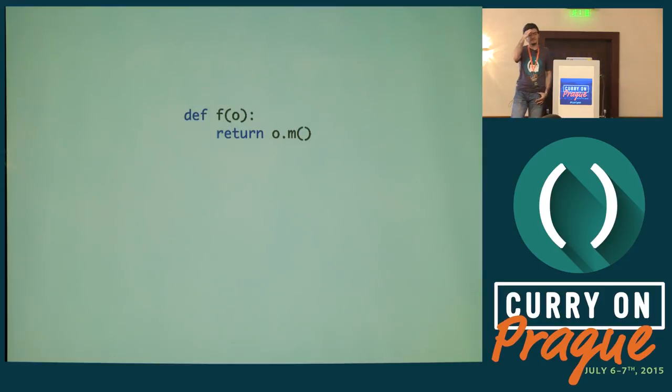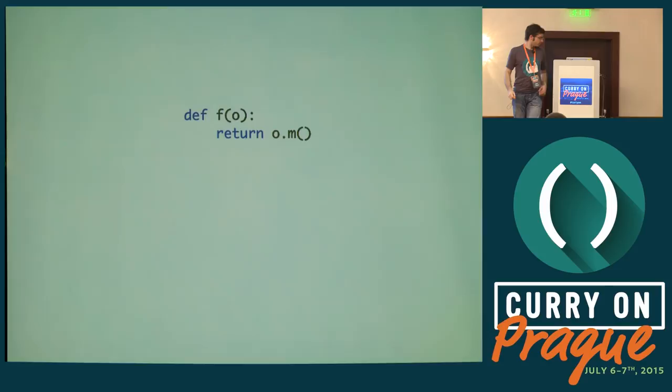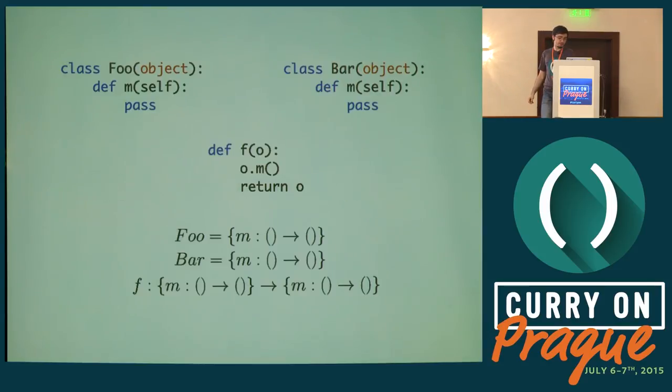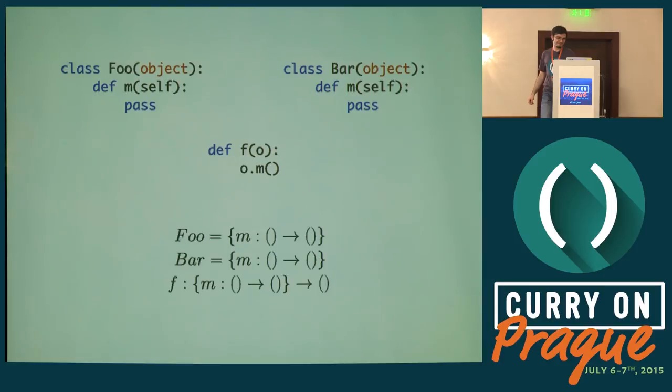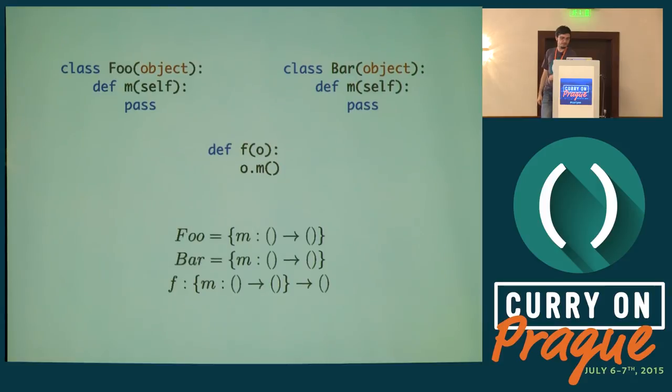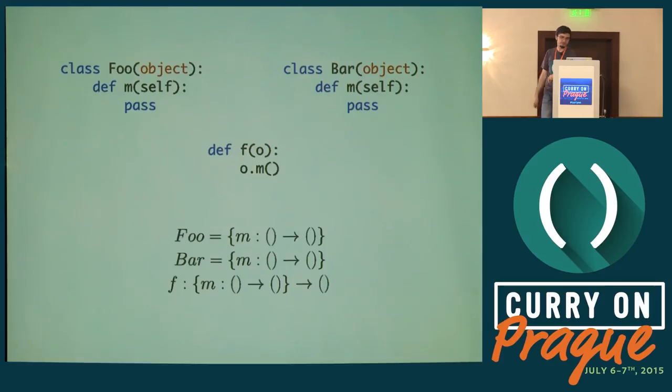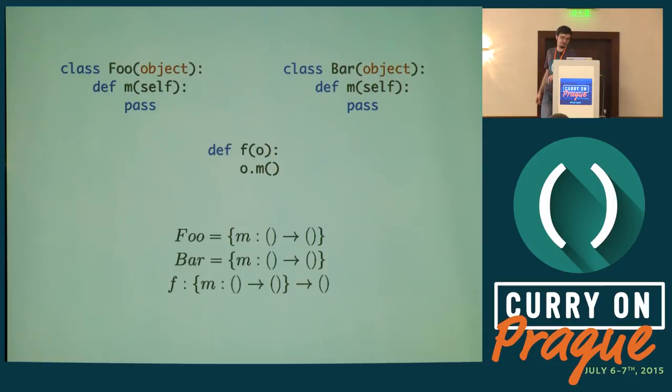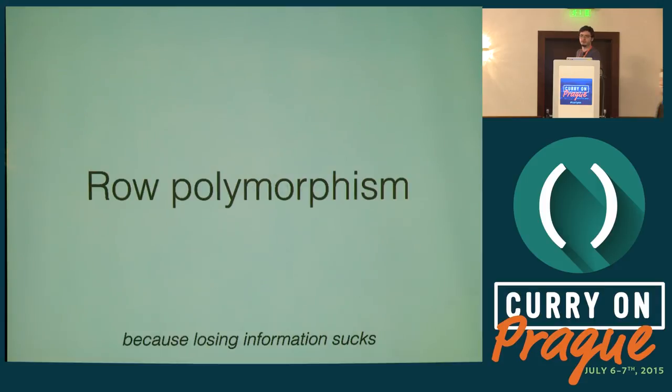Question about f returning unit. That's actually a type variable there. That's a simplification. You're right in pointing that out.